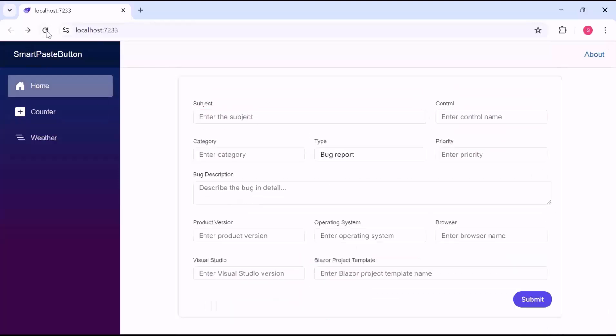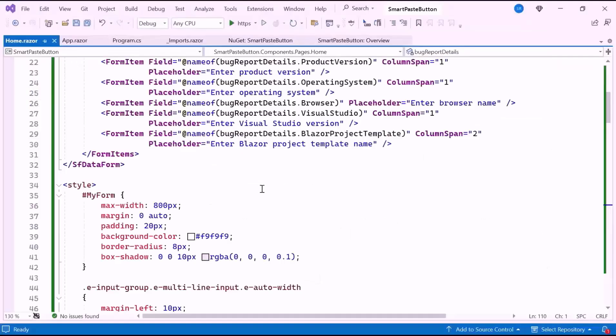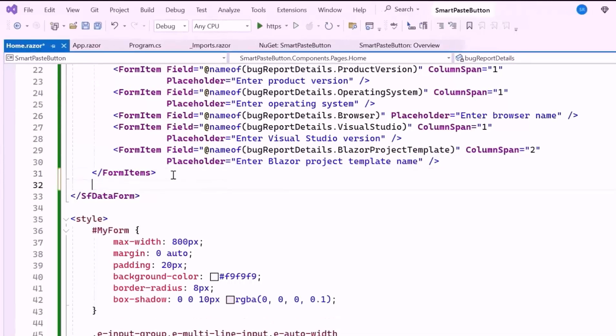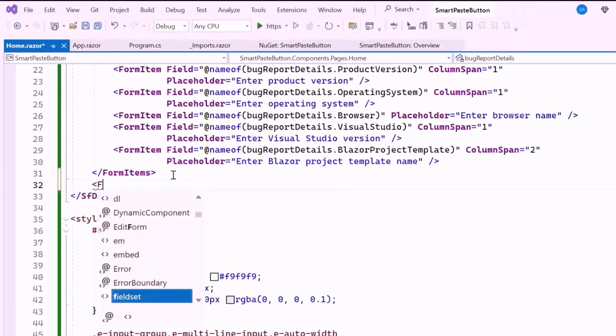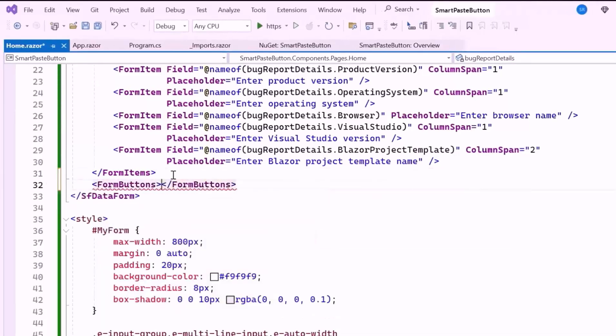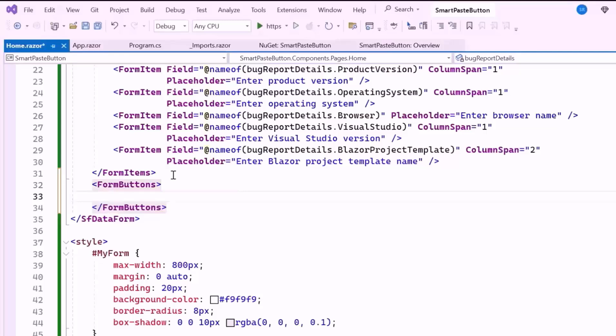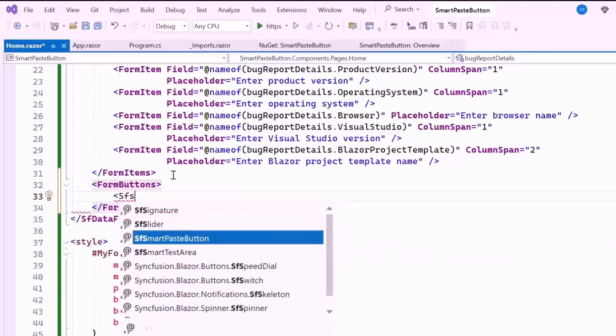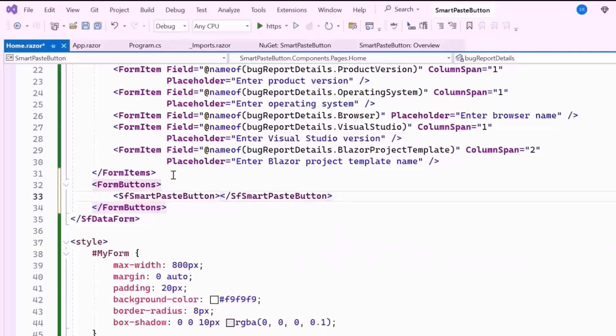To make filling out this form easier, I'll show you how to use the Smart Paste button component. To implement this, I define a FormButtons tag. This tag creates the buttons at the bottom of the form to submit your information. Inside this tag, I define the Syncfusion Smart Paste button tag, which automatically fills form fields using clipboard data.